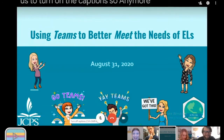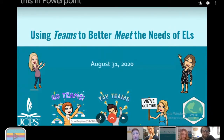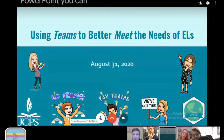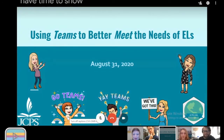Have you ever done this in PowerPoint? I think it's at the bottom left in PowerPoint. And do you know that in PowerPoint you can do different languages? I did not know that — that's awesome. We might have time to show you today.